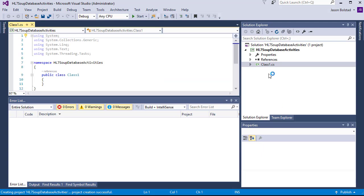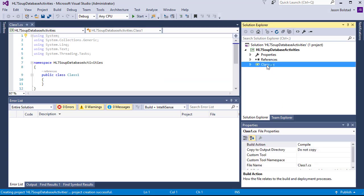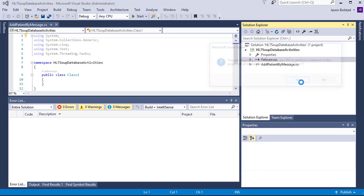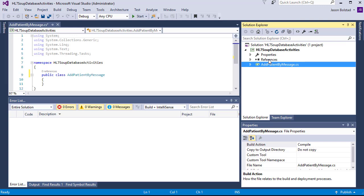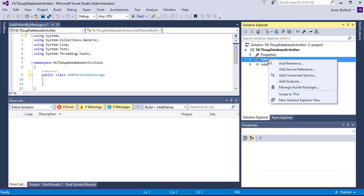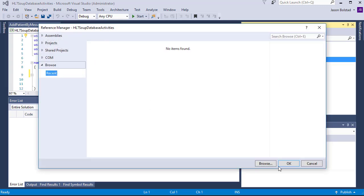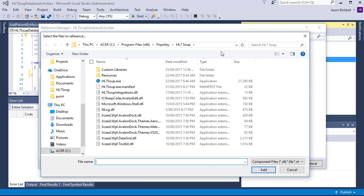First, I'm going to rename the default class and call it Add Patient by Message. Now I'm going to add some references so we can work with HL7 Soup. So I'm going to browse the HL7 Soup program files directory and add HL7 Soup Integrations DLL.